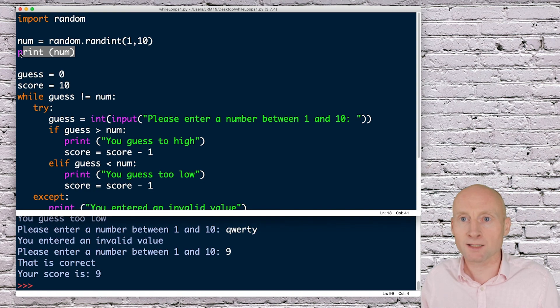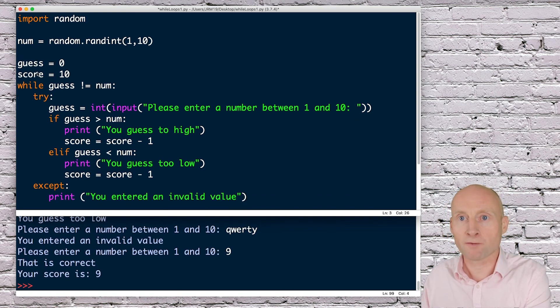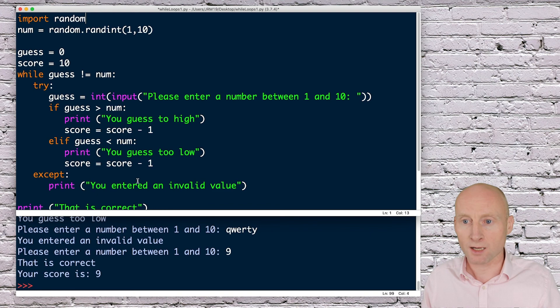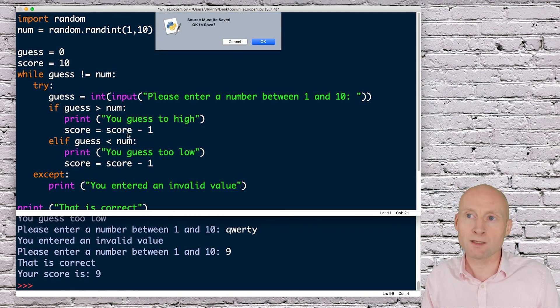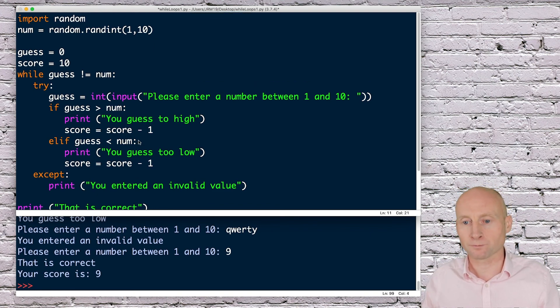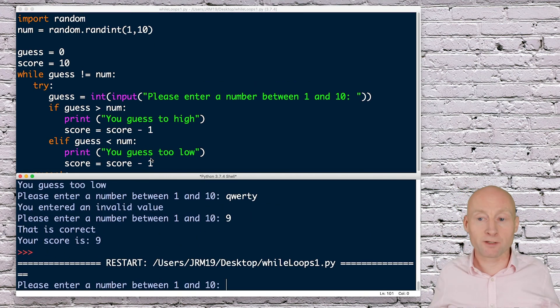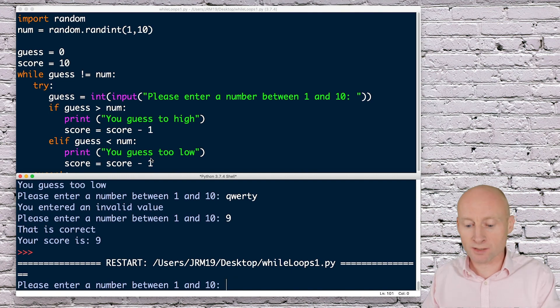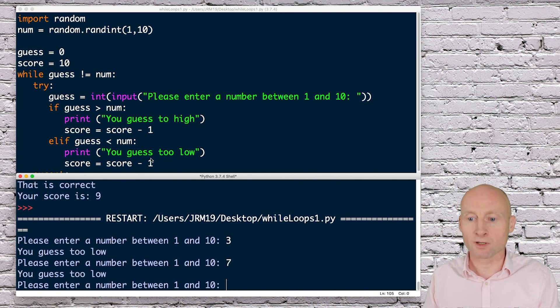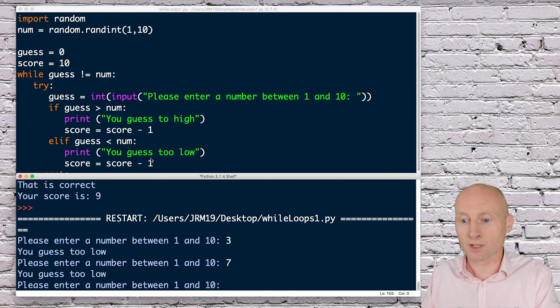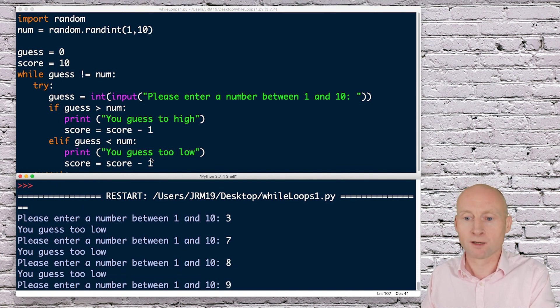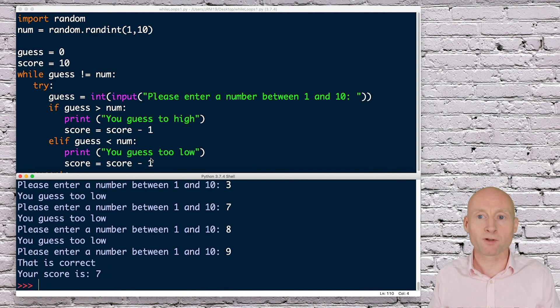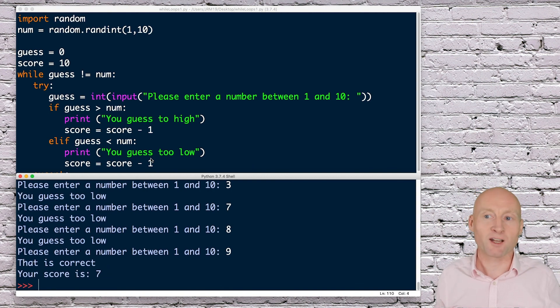Lastly, just to make my program neat, I'll delete the print from there and then run this program again. This time I don't know what the number is. Let's guess three - I guess too low, guess seven, I still guess too low, eight, nine, and that's correct. My score is seven. That completes this program.